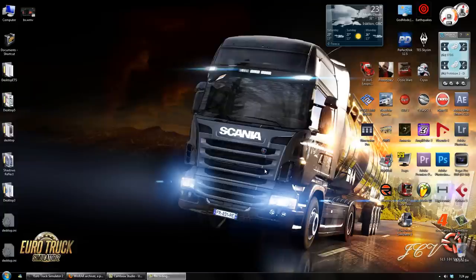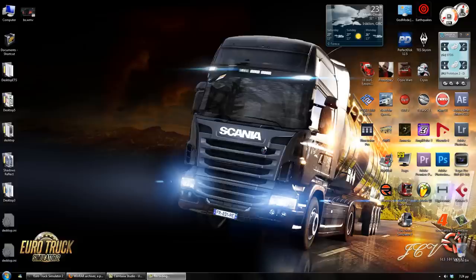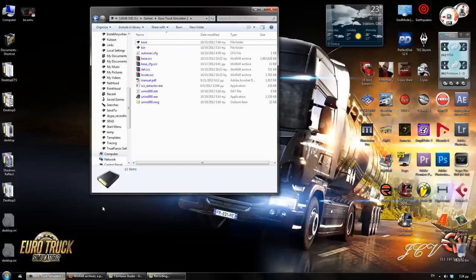Once you get those two files and install WinRAR, we need to get the SCS file to the game root folder. It's the place where you install the game, which is, in my case, here.